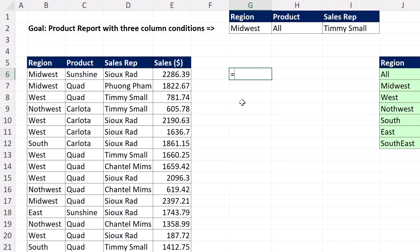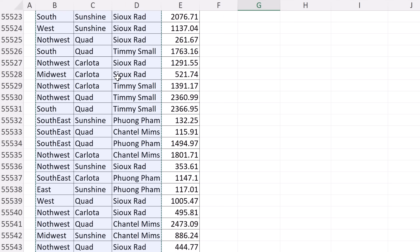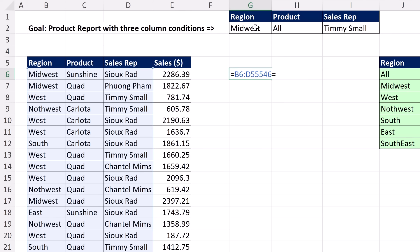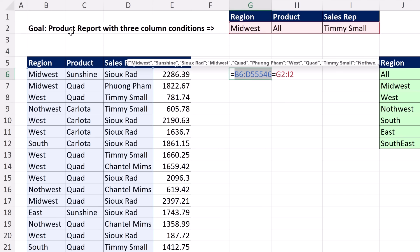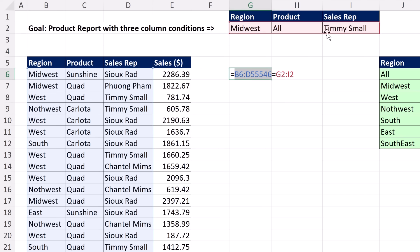Before we build the final formula with GROUP BY and BYROW, let's build the logical test. We're going to ask of each row in this data set — using Control+Shift+Down Arrow and Control+Backspace — are any of you equal to the conditions? Because this array has three columns and so does the conditions array, they will be compared row by row, giving us an array of three columns by however many rows are in the data set, delivering trues and falses.